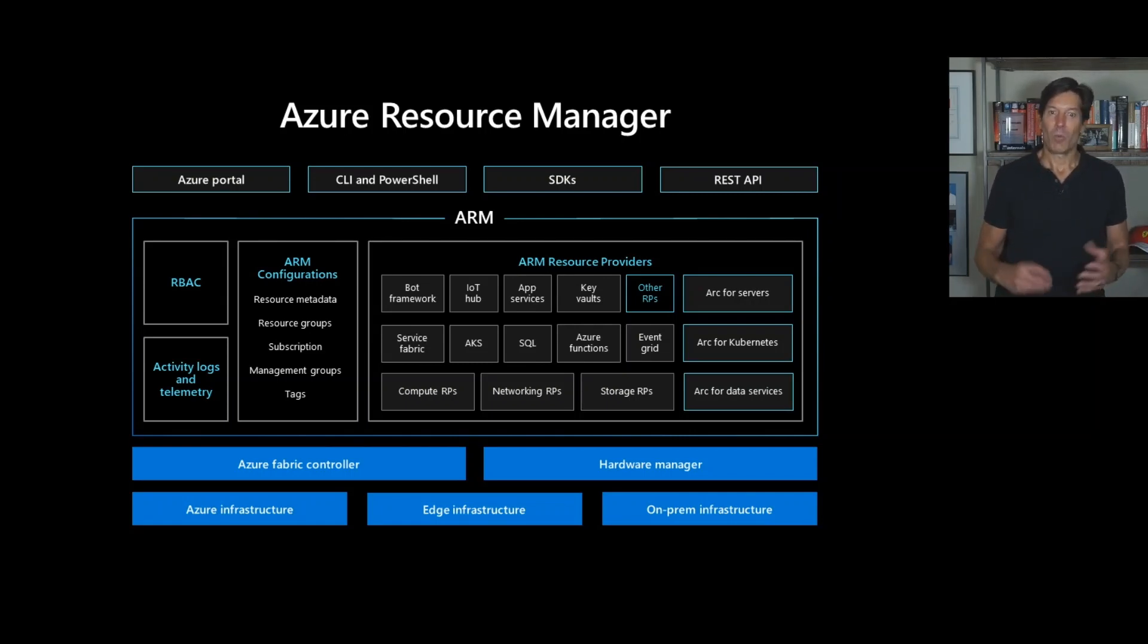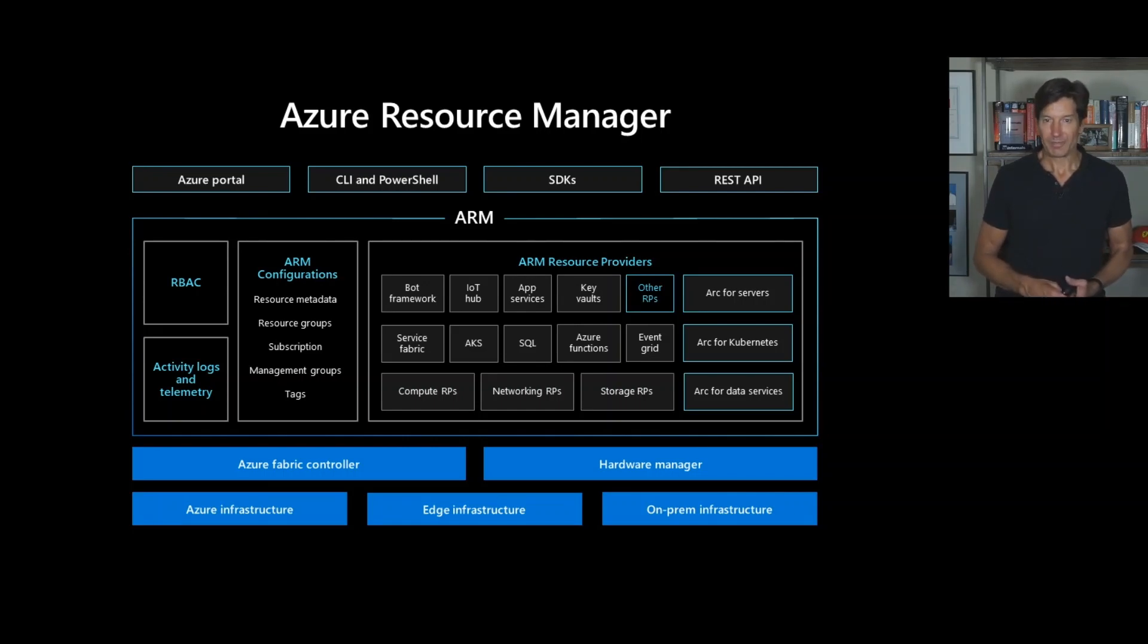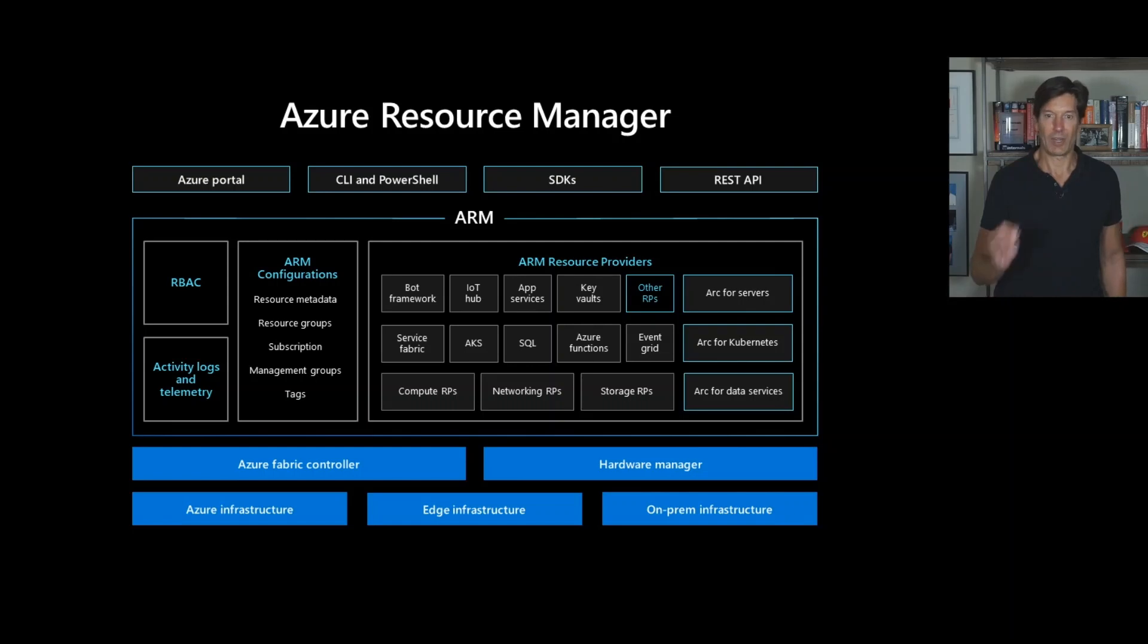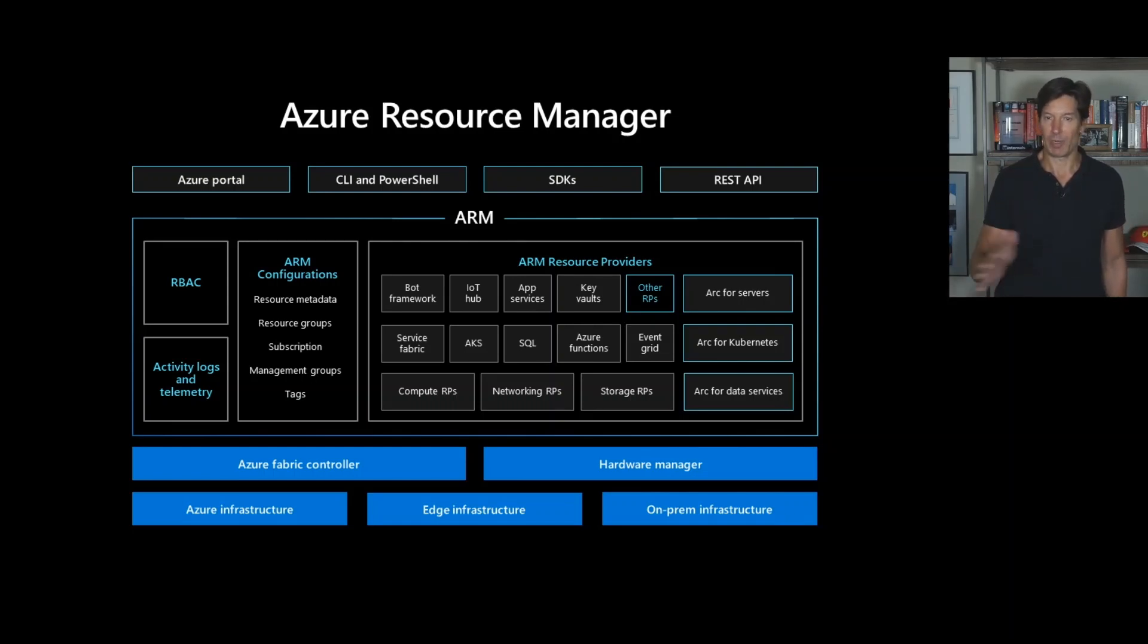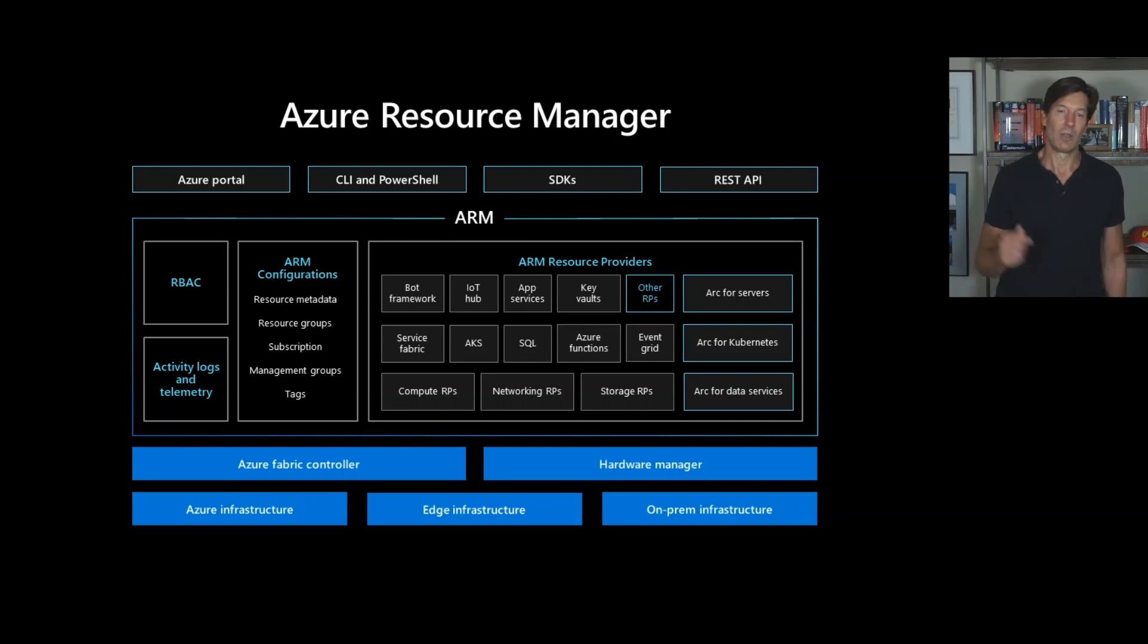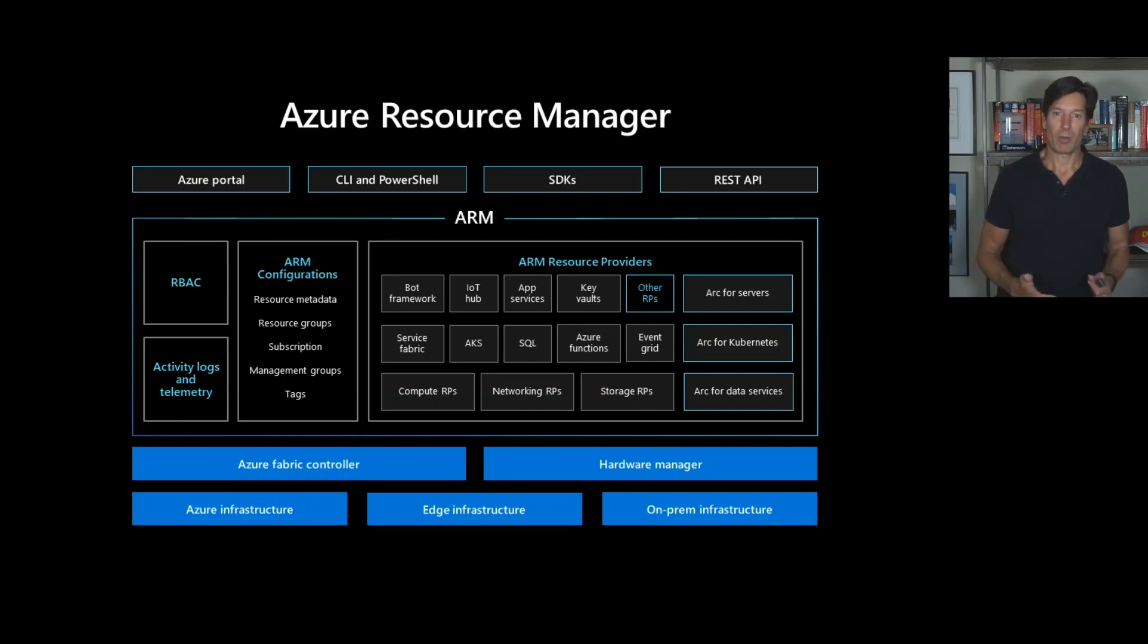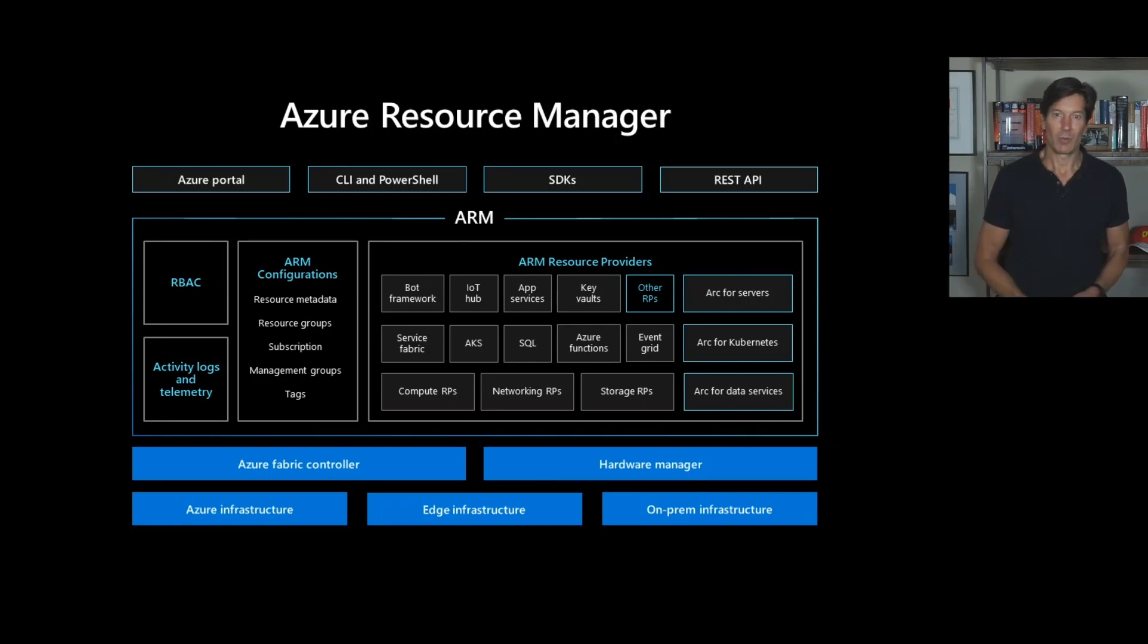Now, one of the challenges with Azure Resource Manager is you can, of course, interact with it imperatively just by calling the REST API or performing one-off actions in the CLI or PowerShell or the portal, but where the true value and power of ARM comes is with declarative deployments through Azure Resource Manager JSON templates.